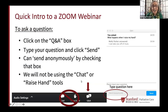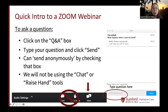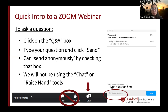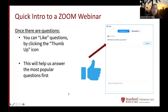Gail will give you some Zoom webinar instructions. We have disabled the chat and raise-hand tools, so the best way to ask a question is through the Q&A box — type your question and click send. You can submit anonymously by clicking that box. If you see a question you also had, click the thumbs-up icon and this will help us answer the most popular questions first.